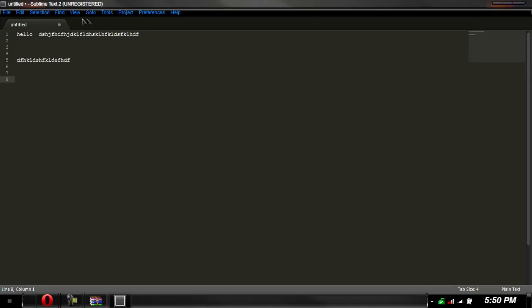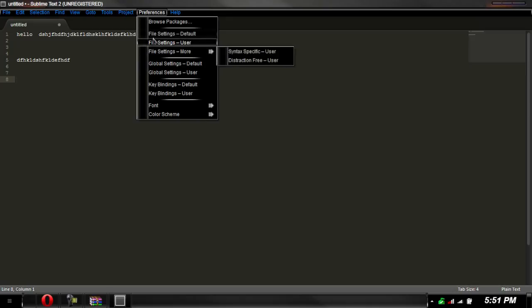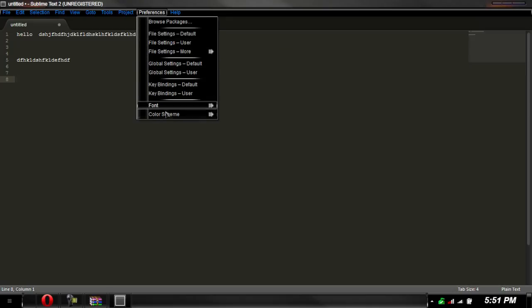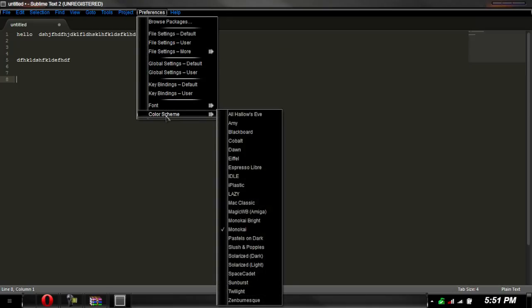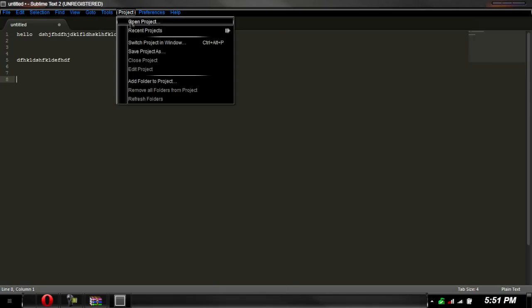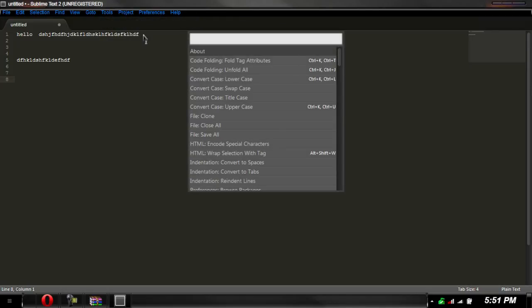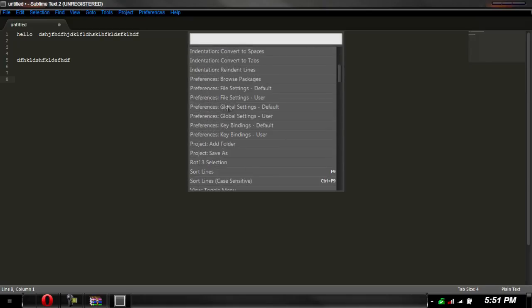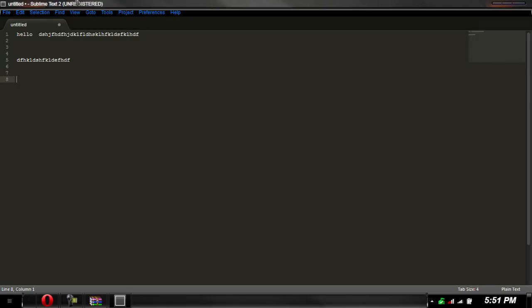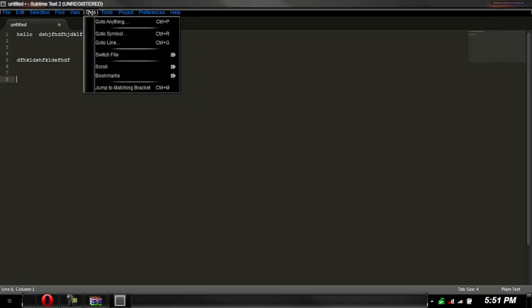So if you go to preferences, we have file settings, global settings, font, color scheme. We have projects so we can open up projects. Tools, command palette. So let's say we can do certain settings for whatever our operation is.